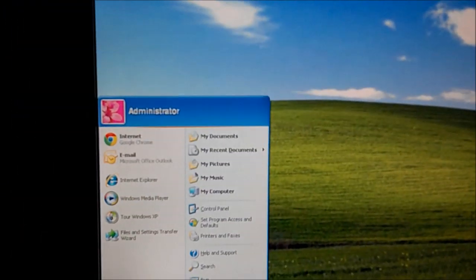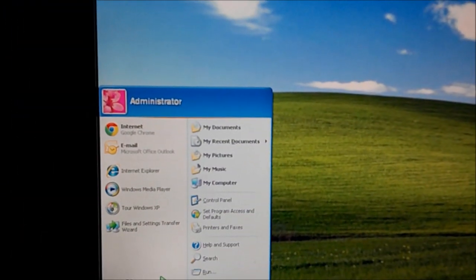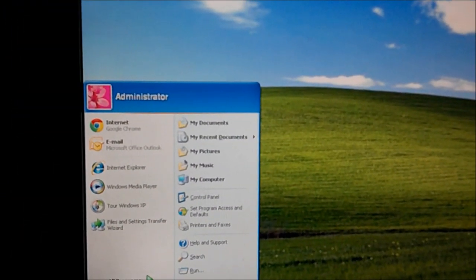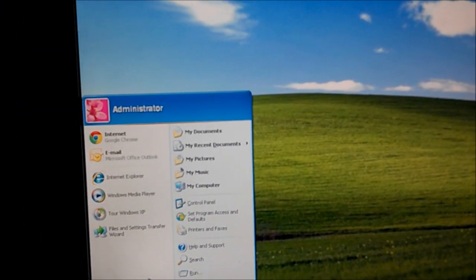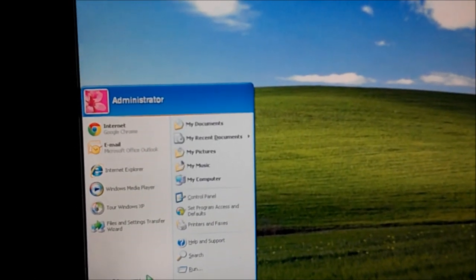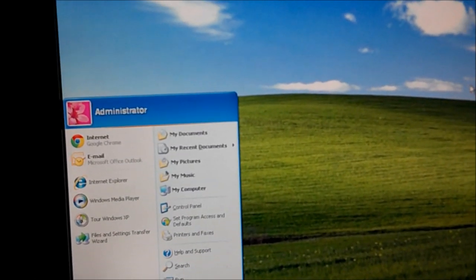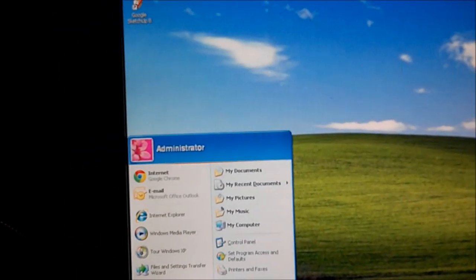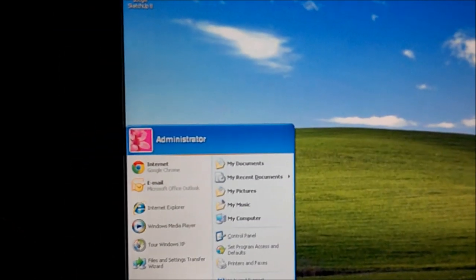Alright, once you get into the administrator, you will be able to change passwords on accounts, delete accounts, and do anything you want to.